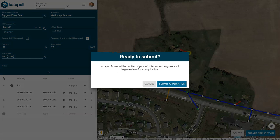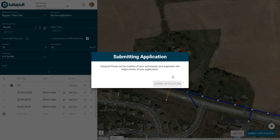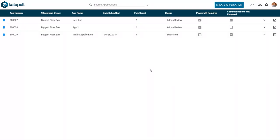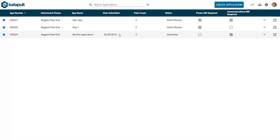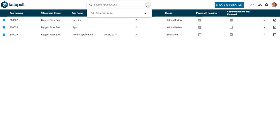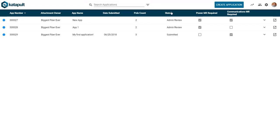If you're ready to submit, click submit application again. Now we can return to the app overview. In our list of applications, we can see our new application that we just submitted, and you'll see that the status is different than the other two. Remember, you can sort through all of your applications by applying advanced filters such as status. Thanks for watching.